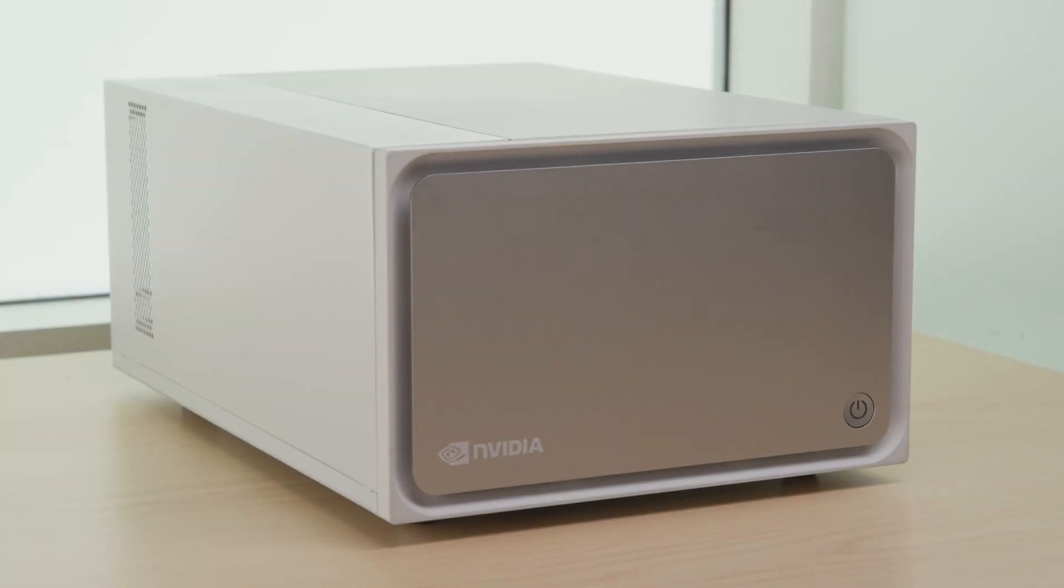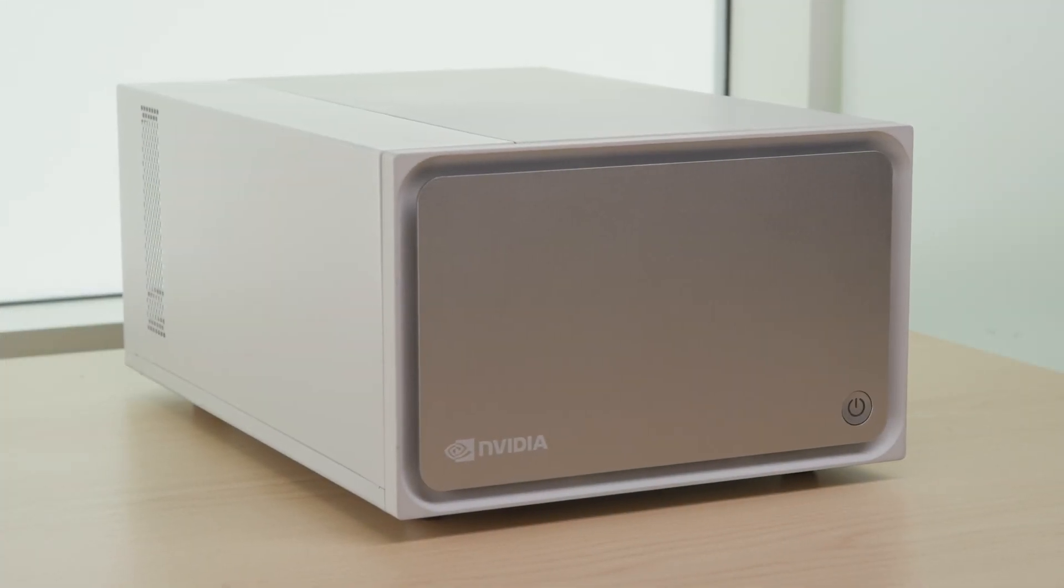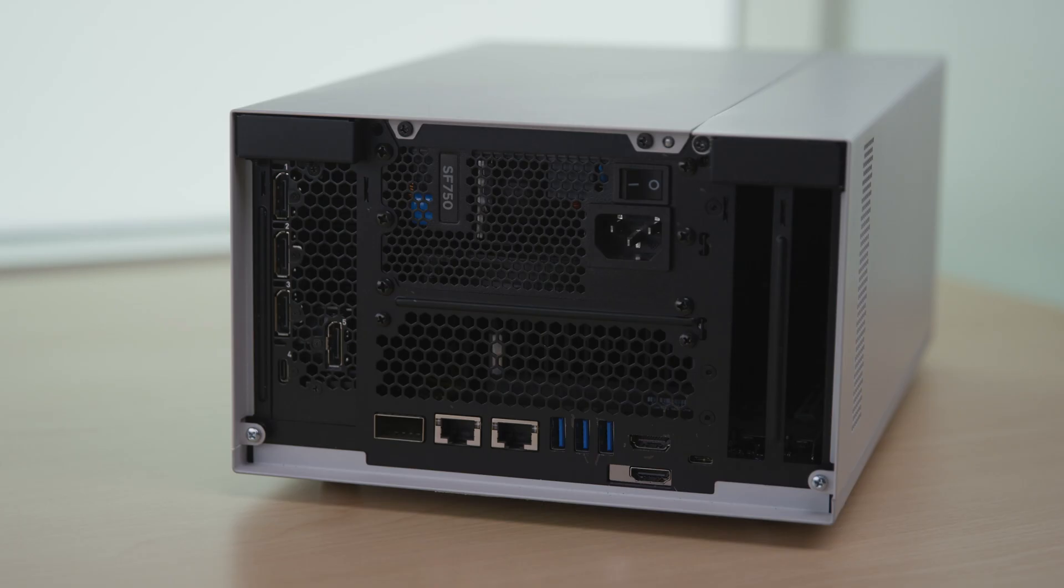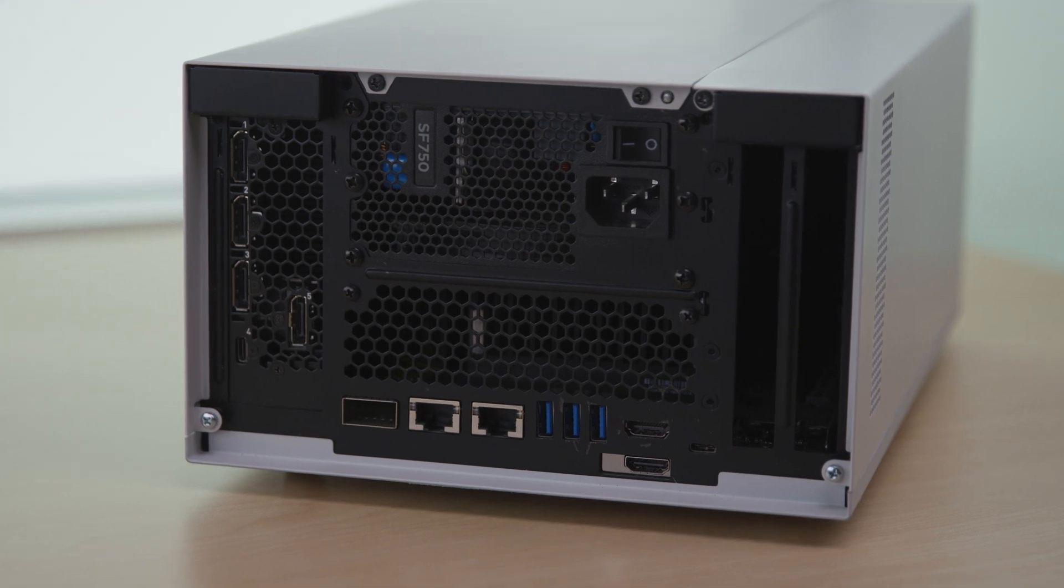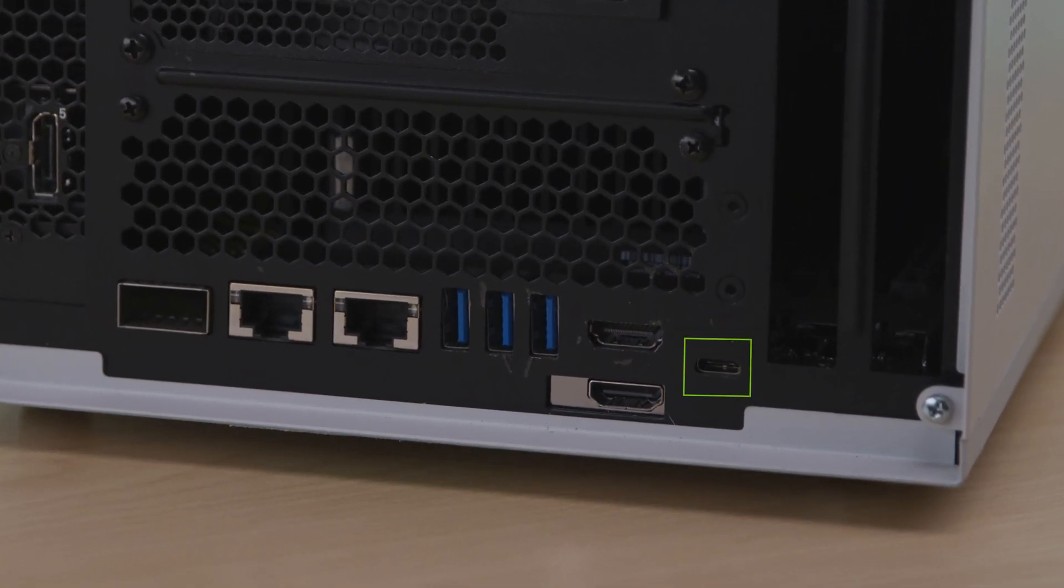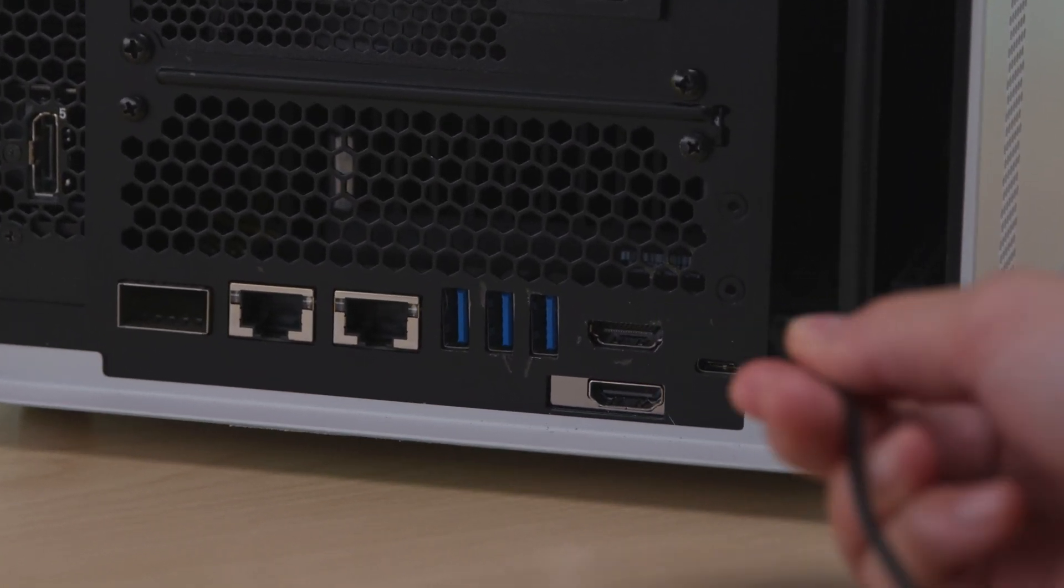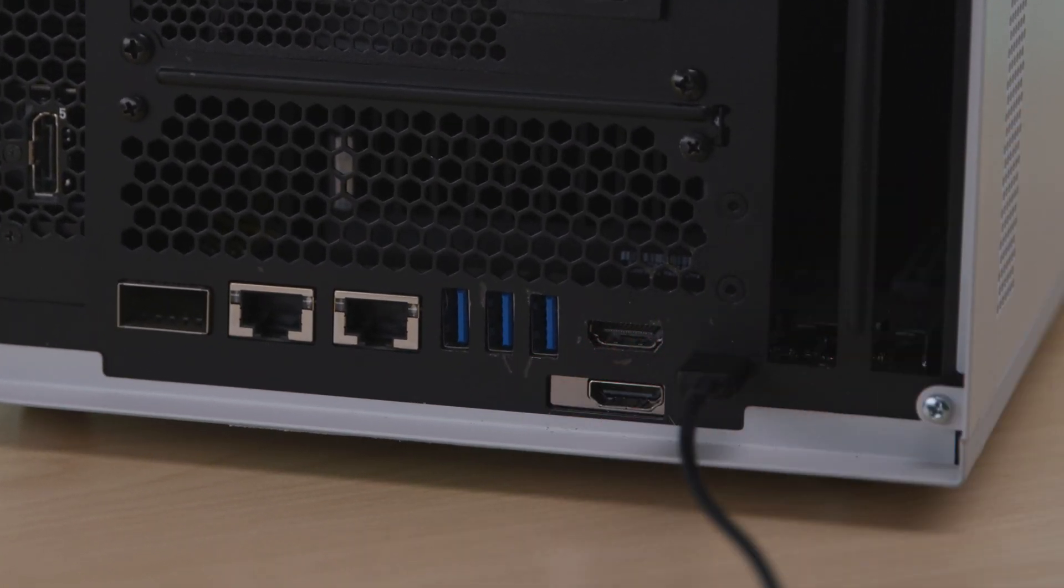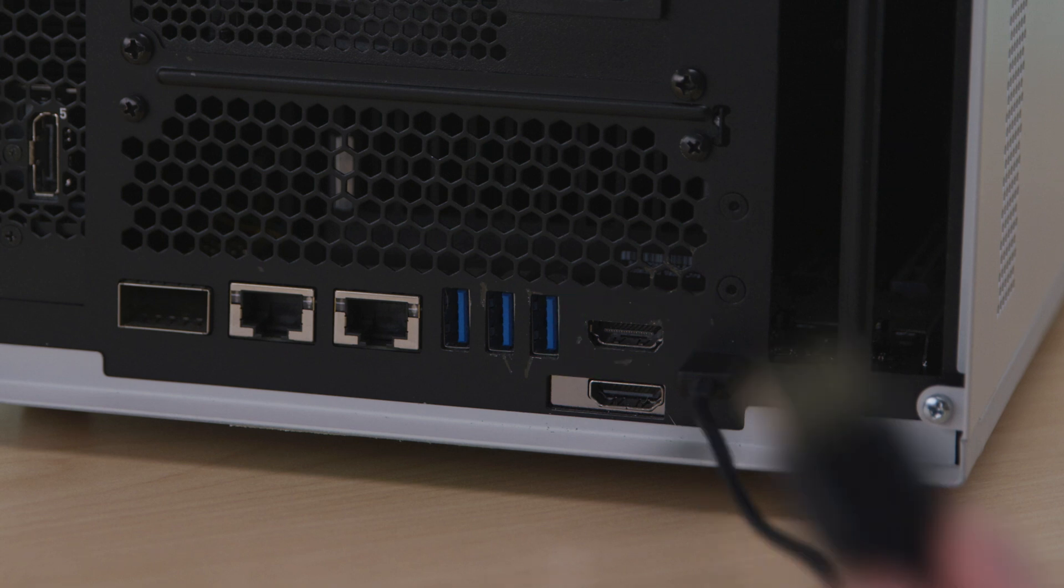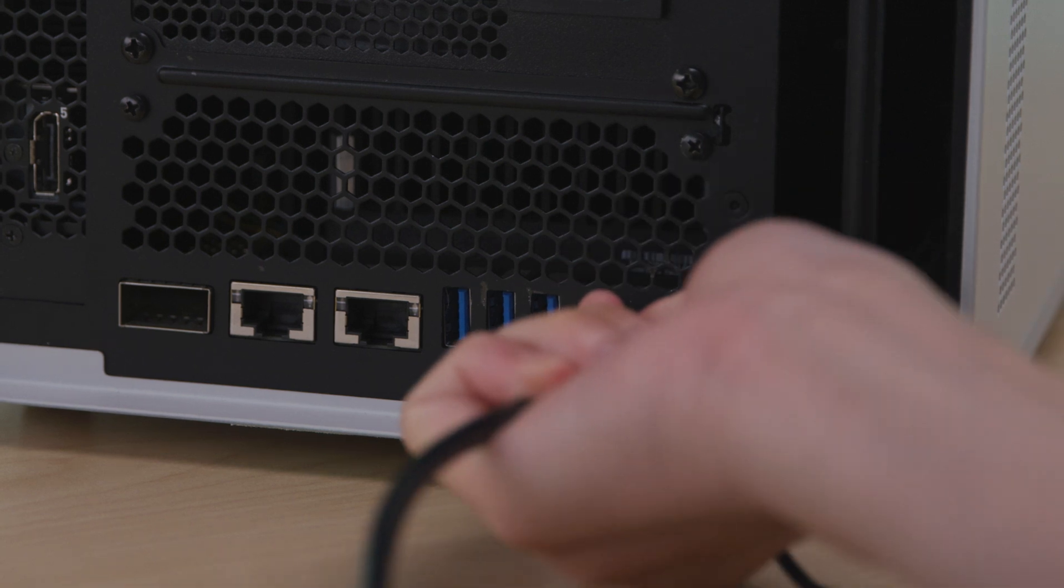Before installing the software, you'll need to prepare the developer kit. Use a USB-C cable to connect your host computer to the connector on the back of the kit. Then, connect an external display to the developer kit's top HDMI port. There are two HDMI ports available. Make sure you use the correct one.